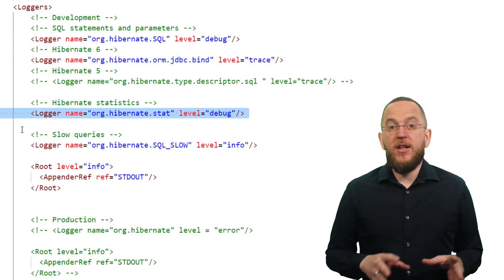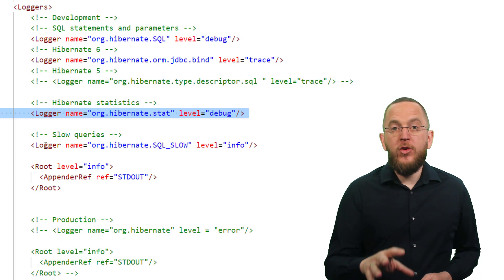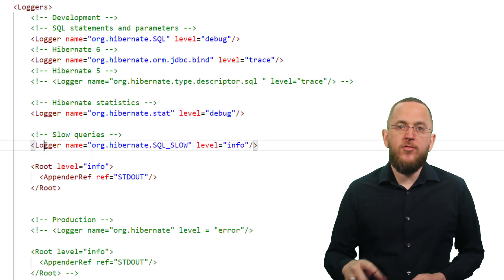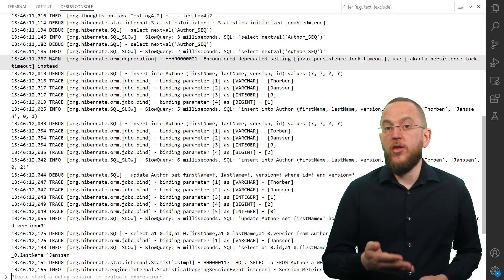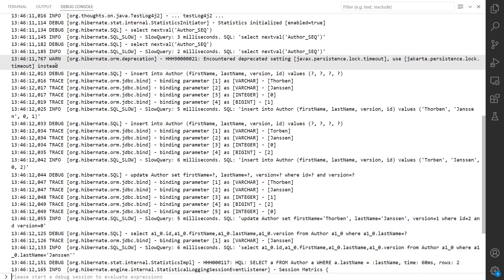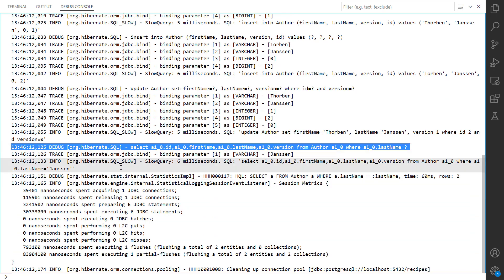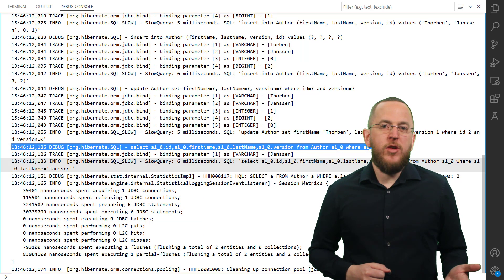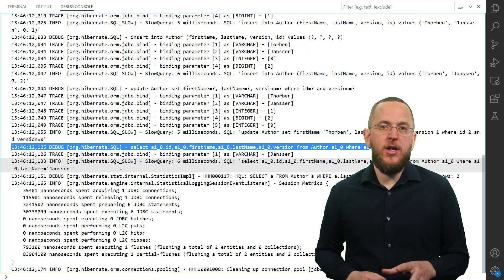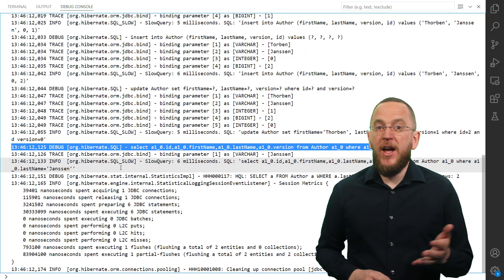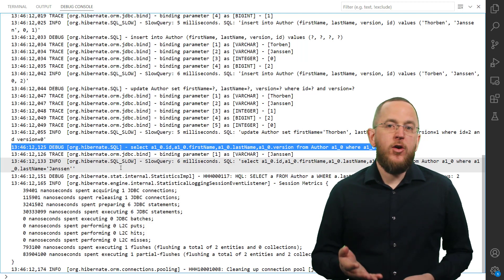In addition to that, I prefer to activate Hibernate statistics to get a summary of the most critical metrics at the end of each session. And if you're using Hibernate at least version 5.4.5, I also recommend activating the Hibernate slow query log. If you use this configuration with Hibernate 6, it will write a log file that looks very similar to this one. It shows the Hibernate messages for a session in which I persist two new author entities, update one of them afterward, and select all authors with a given last name. If you're using the configuration for Hibernate 4 and 5, you might want to deactivate the logging of the org.hibernate.type.descriptor.sql category, as these messages are often the majority of the written log output and can make the log hard to read.